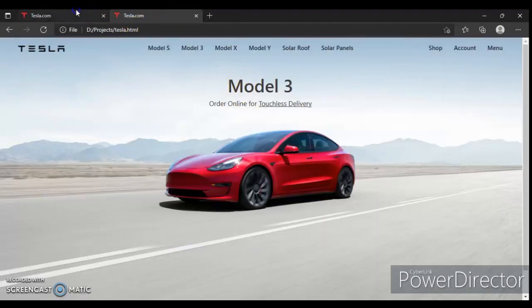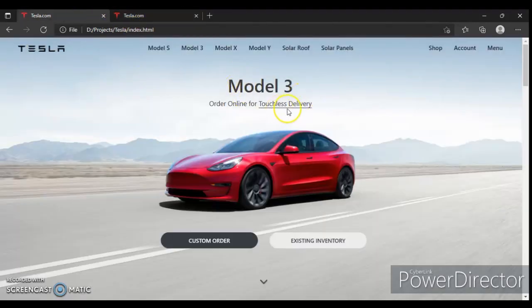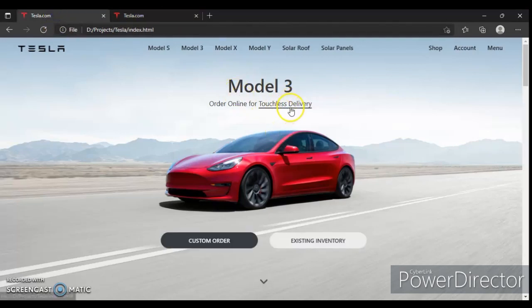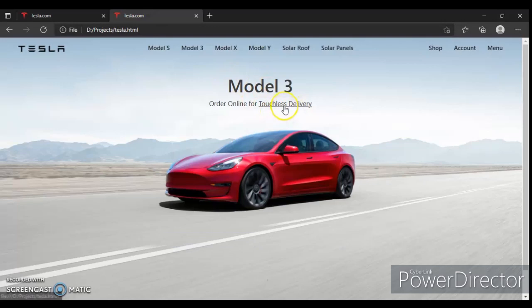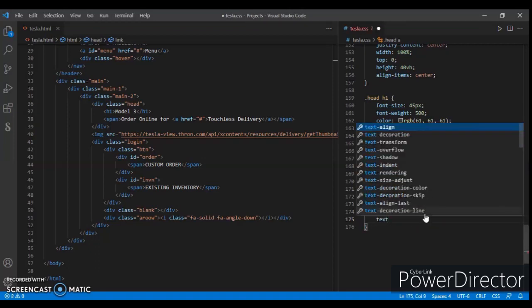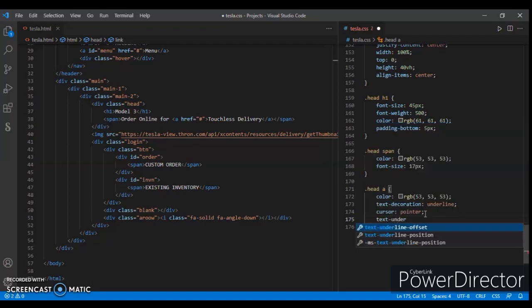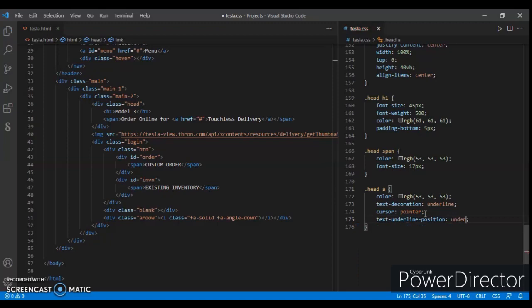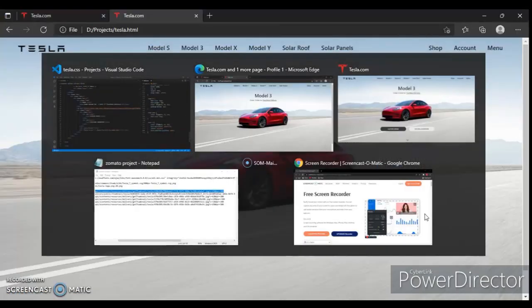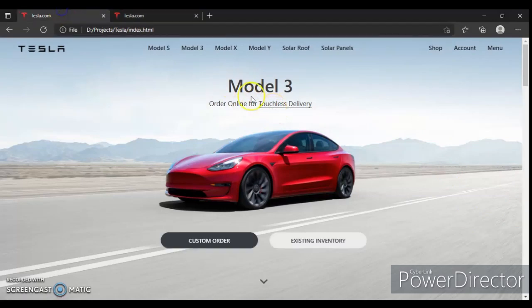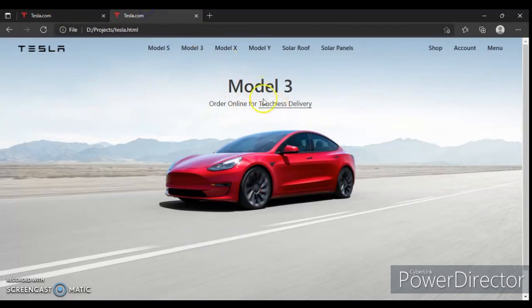But you can see this line is a bit away from delivery at the bottom. Here it's totally attached with touchless delivery. So how can we do this? Right here, another property: text-underline-position under. Let's check this out. Here it is, you can see.